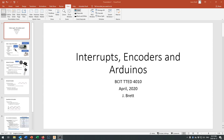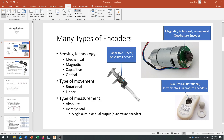Good day and welcome to our lesson on interrupts, encoders, and Arduinos. This is prepared for the British Columbia Institute of Technology, Technology Teacher Education 4010 class in April of 2020. There are many excellent videos about encoders, Arduinos, and motor control systems already on the internet, so go ahead and give it a Google. This lesson is specific to a particular application dealing with Tinkercad and how it interprets interrupts, encoders, and the Arduino. But before we get there, let's take a look at the many different types of encoder that are available.